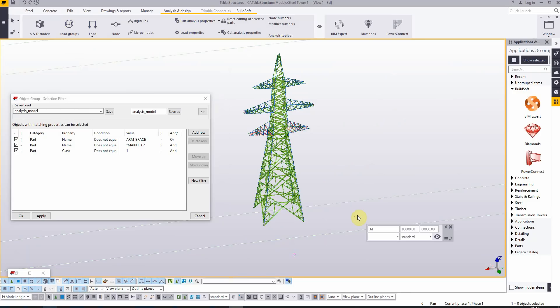Before we send this model to BIM Expert and to Diamonds for the structural analysis, it's very important that we do a quick check if all the nodes are correctly connected with each other and there are no errors in the model.